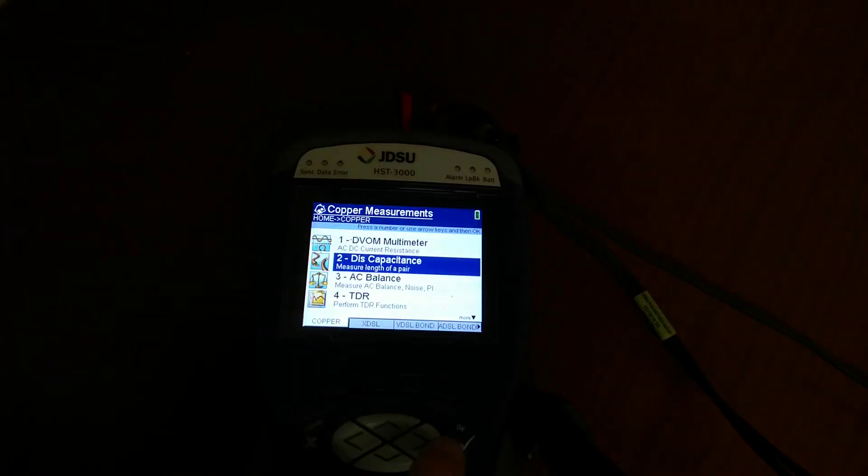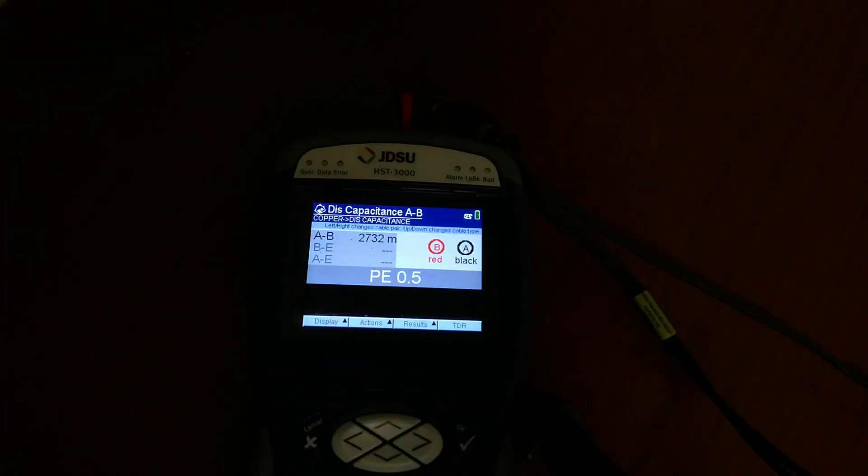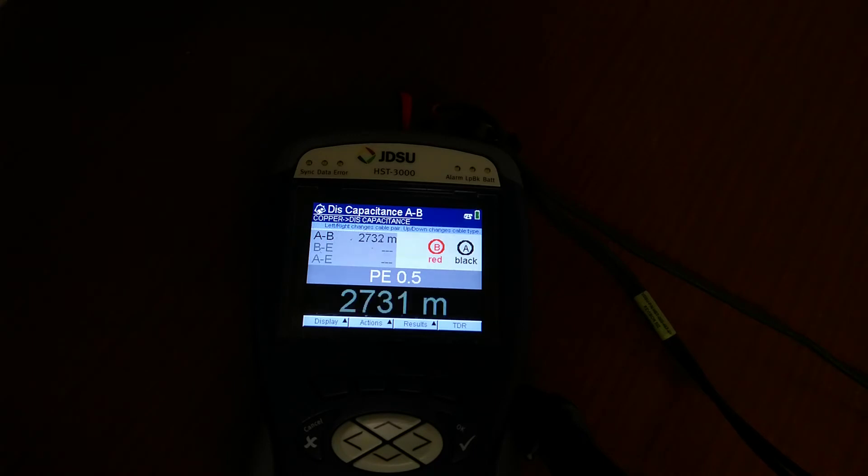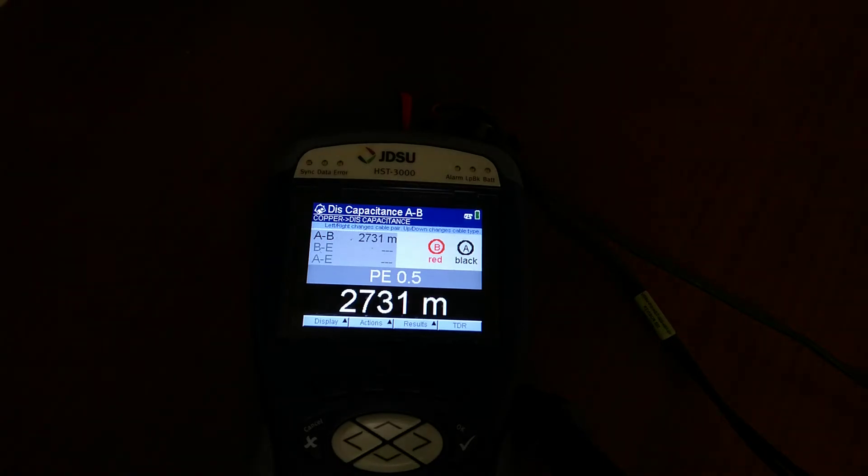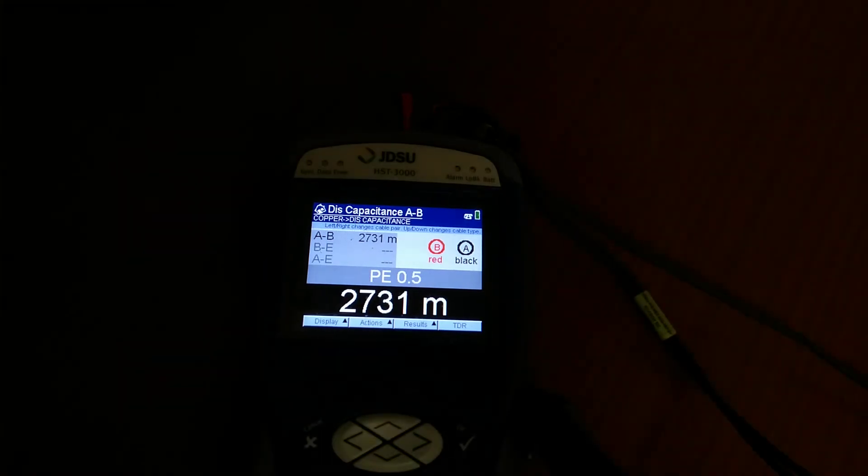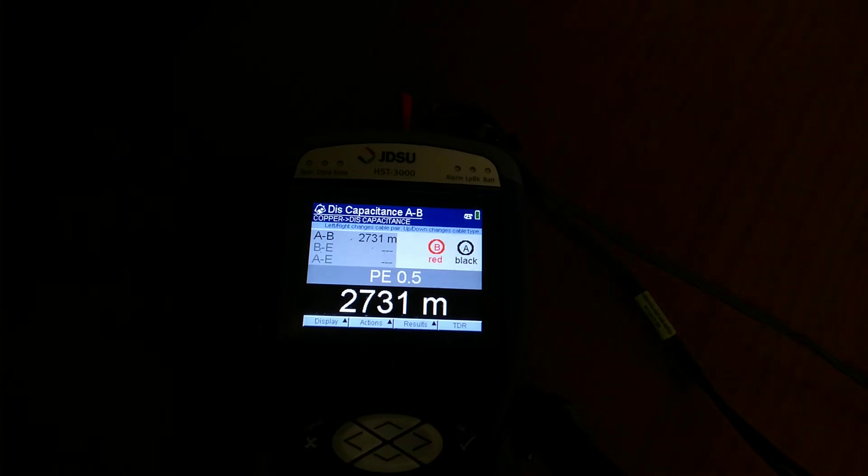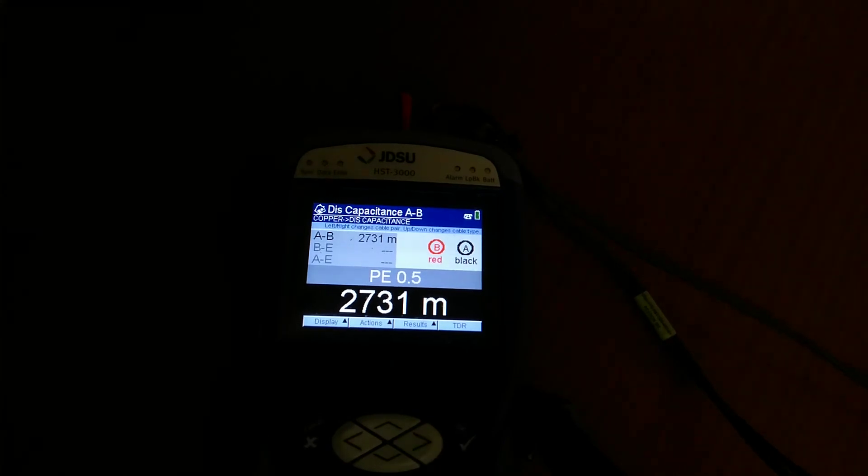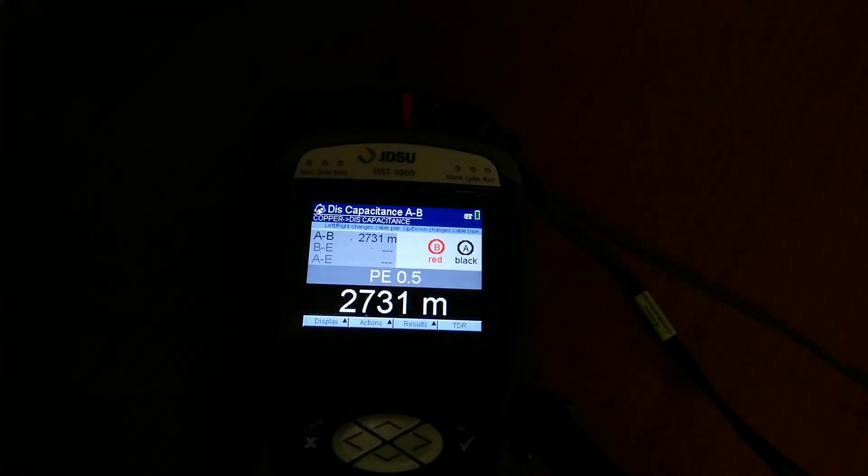And just as a comparison, here's what happens if I plug it into a working phone line, so one that does manage to reach the telephone exchange. We've got 2.7 kilometers of phone.